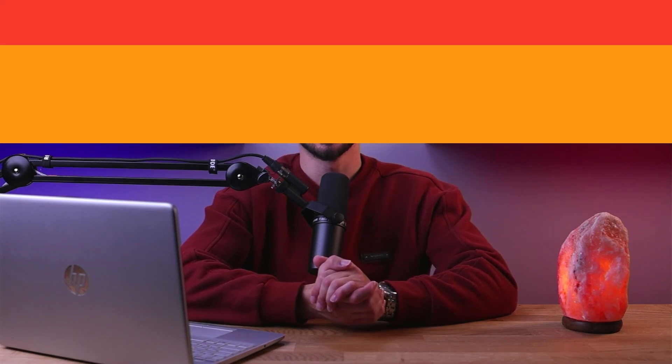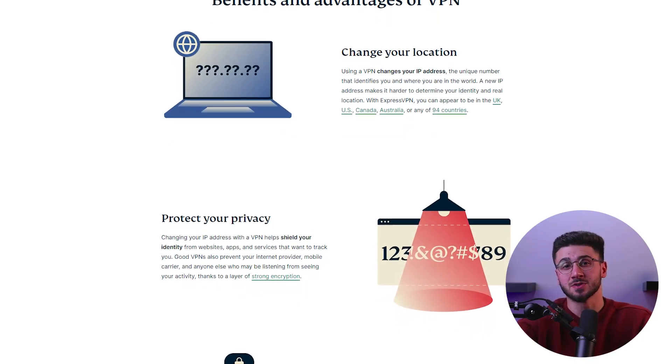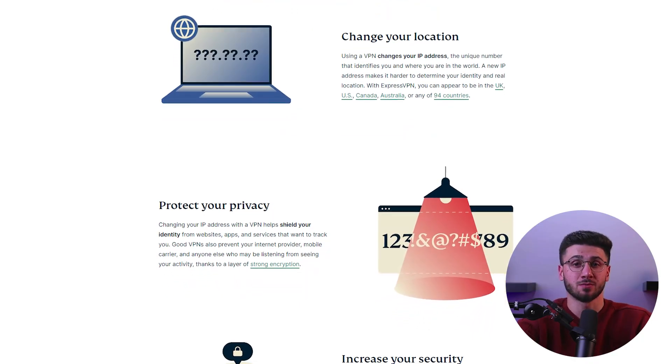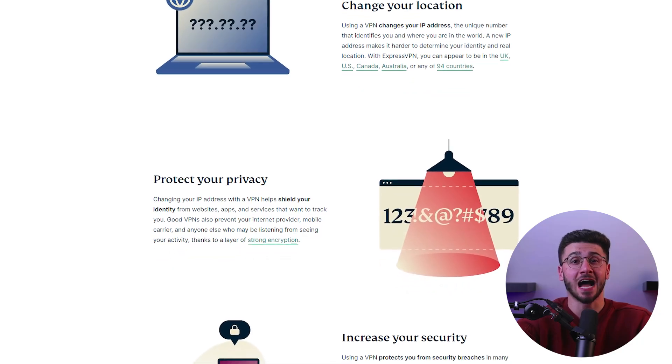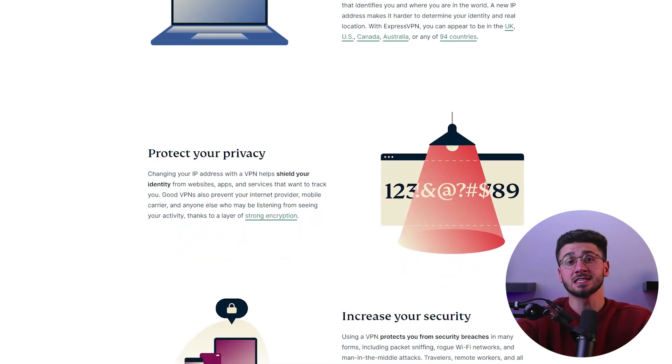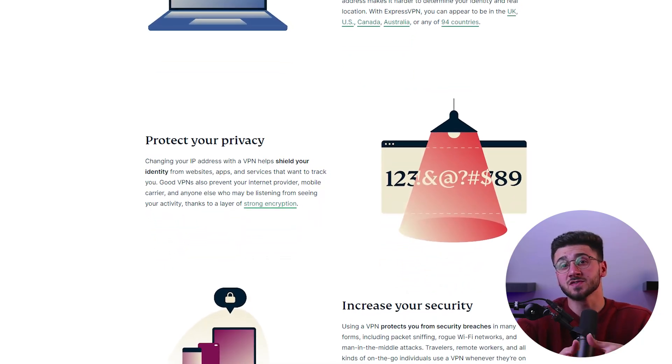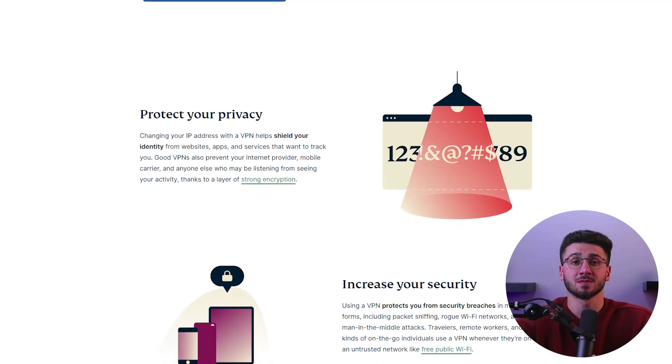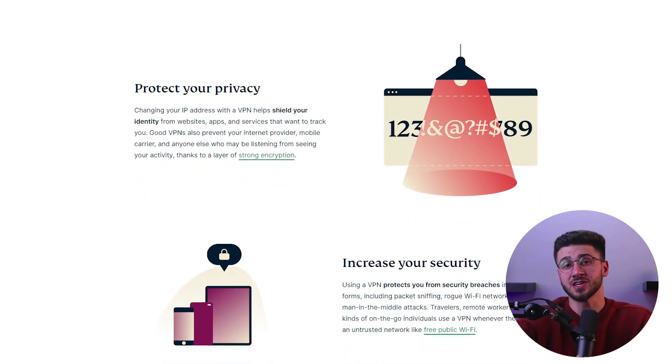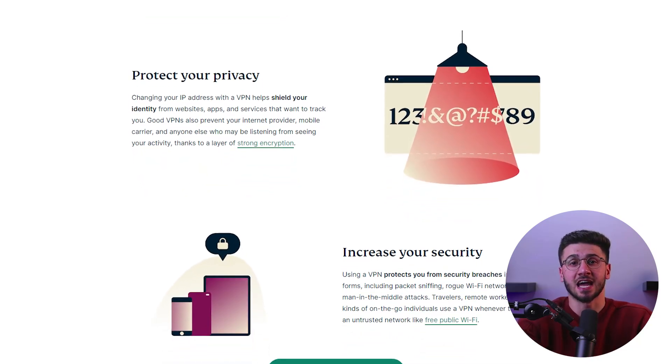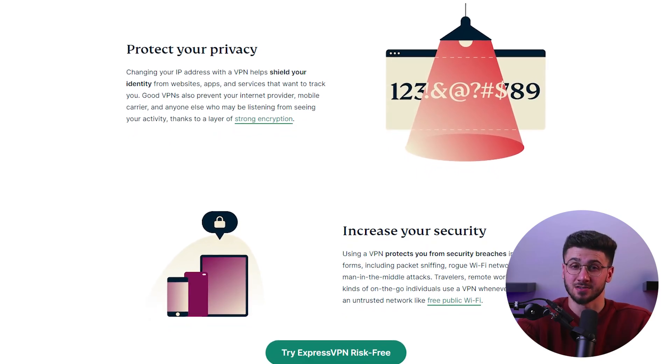Another key benefit of using VPN hotspot is enhanced privacy. Your IP address is masked when you use a VPN, which means that your online activity cannot be traced back to you. This is particularly useful if you want to browse the internet anonymously or if you live in a country where internet access is heavily monitored or censored.